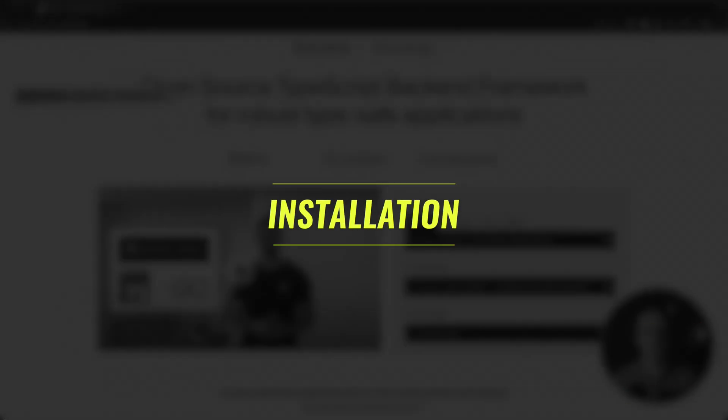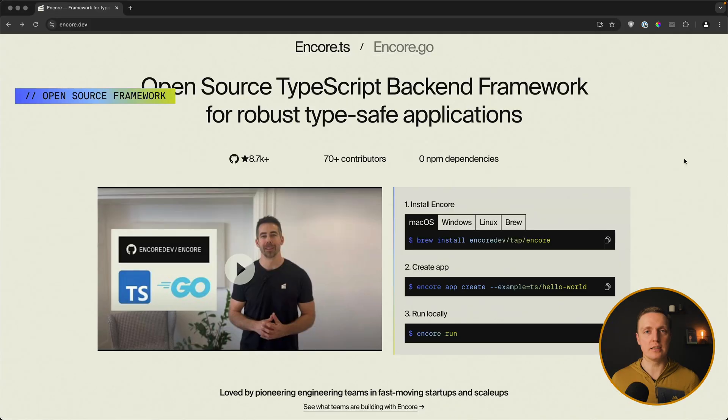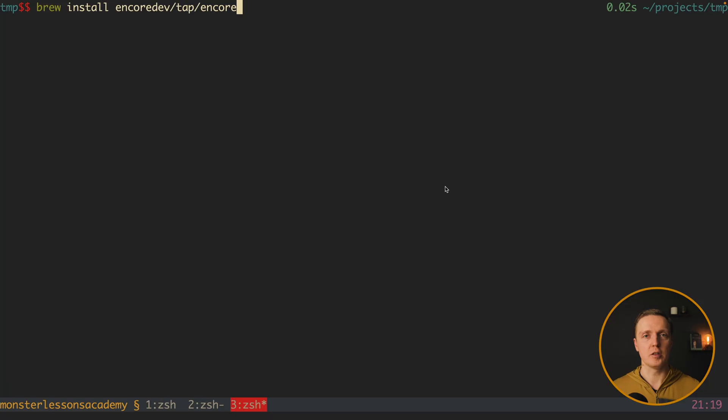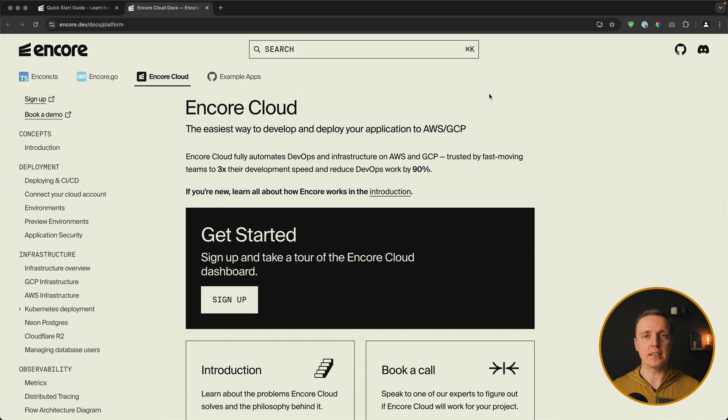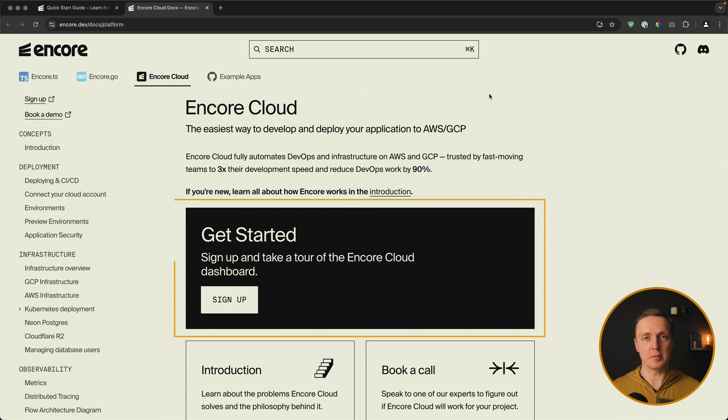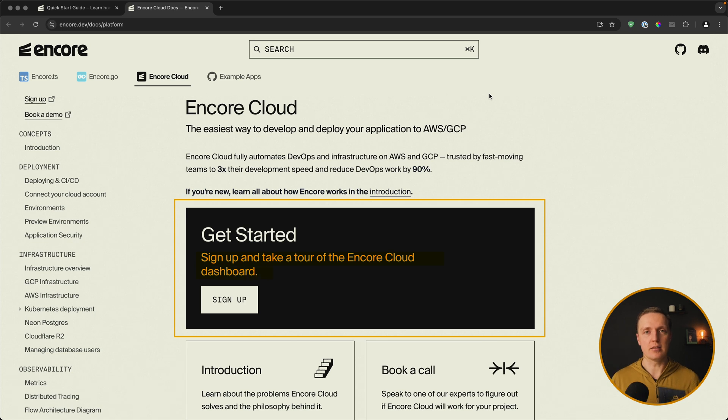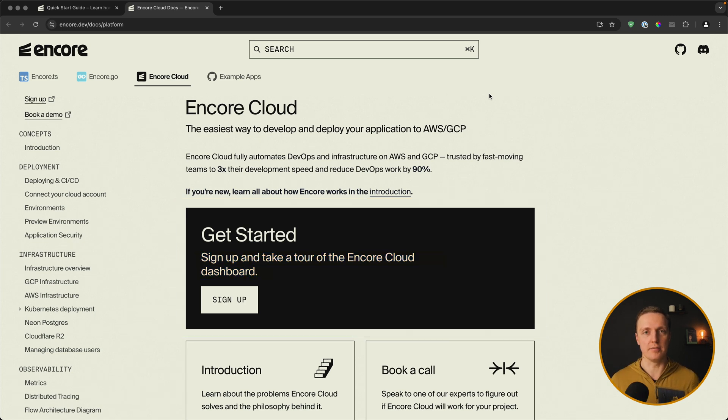And our first step here is to install it on our machine. On macOS you can execute brew install Encore. After installation, I want to create an account on their website. It is not mandatory, but then it will generate an application in the cloud and allows us to push our changes to production.